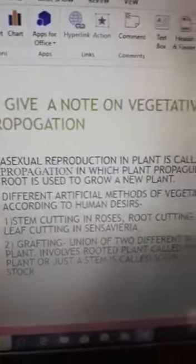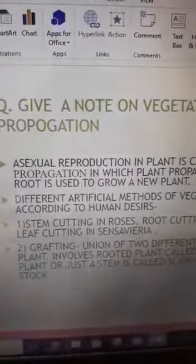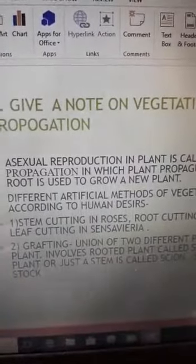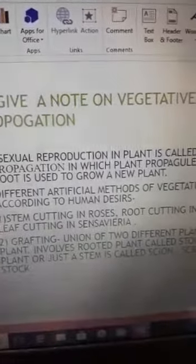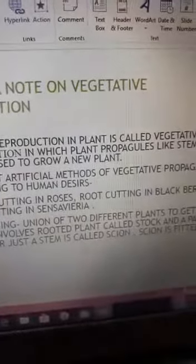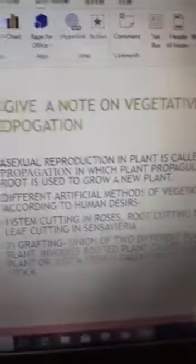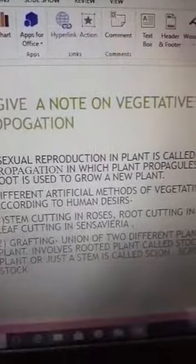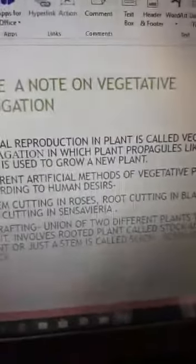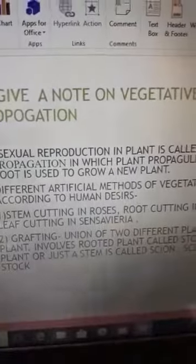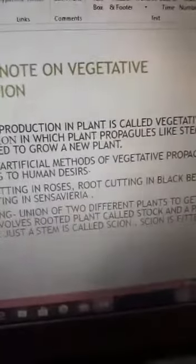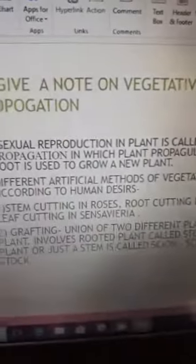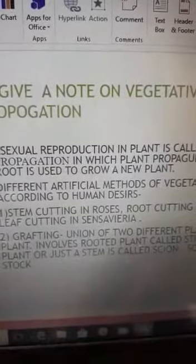So how to write a note on vegetative propagation: First, the definition — it is asexual reproduction in plants where plant propagules are used to grow a new plant. The different artificial methods include cutting: stem cutting like in rose, root cutting like in blackberry, and leaf cutting in sansevieria.